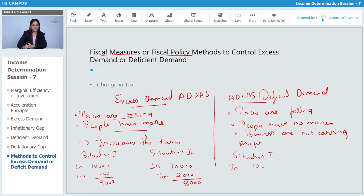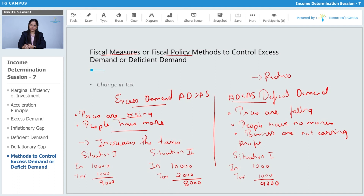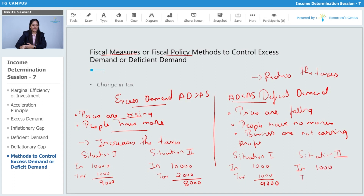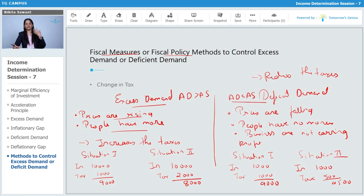In situation one, income is ten thousand rupees and tax is one thousand rupees, so they are spending nine thousand rupees. In the case of deficit demand, the government reduces the taxes. In situation two, income is ten thousand and the tax is reduced to five hundred rupees, so now they have nine thousand five hundred rupees left. With that extra money, they will start buying goods and services, so demand will increase and everything will be back at equilibrium.